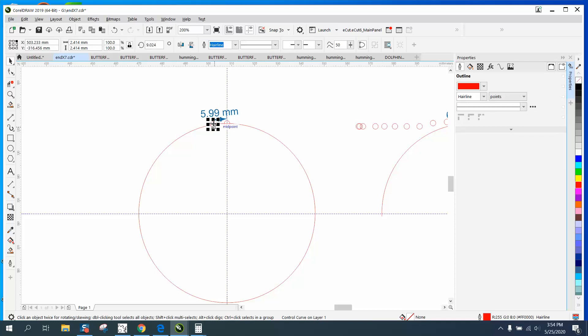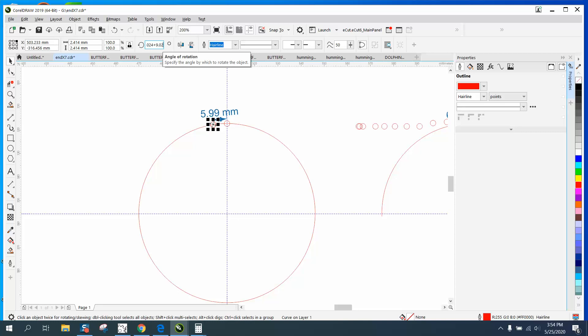And then just Control D again. If we would have kept going we would be okay, but we have to type in that number again by hitting plus 9.02429. And then it rotated again. Then Control D and it'll keep doing it.